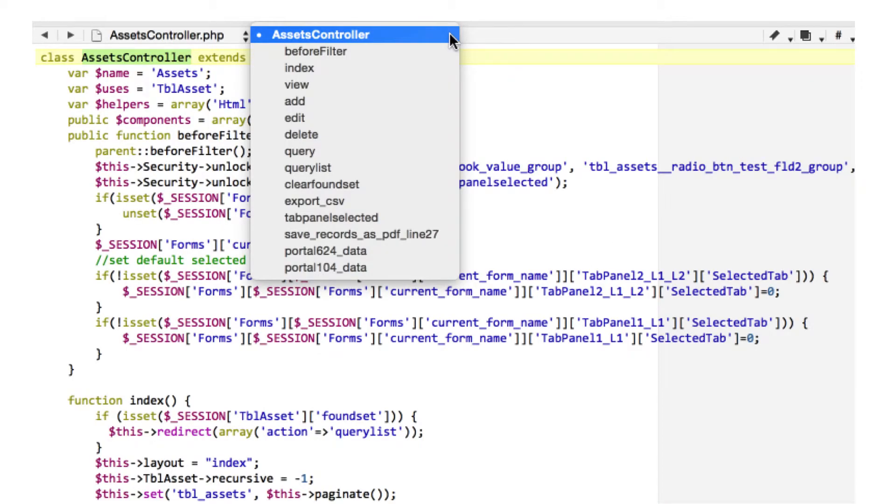A view controller is created for each layout, form, or report of the original database application. Functions are included for each of the form display modes as well as export functions.